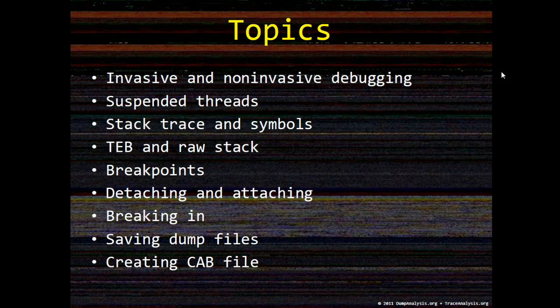stack trace and symbols, thread environment block and raw stack, breakpoints, detaching and attaching, breaking in, saving dump files and creating CAB files.